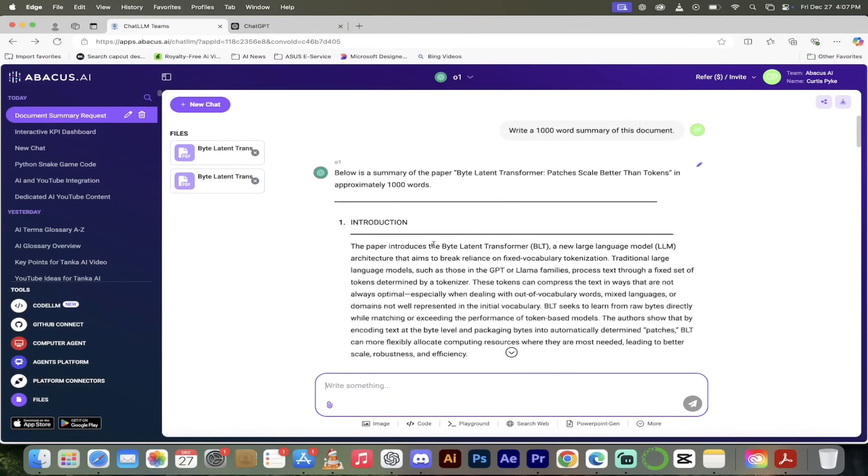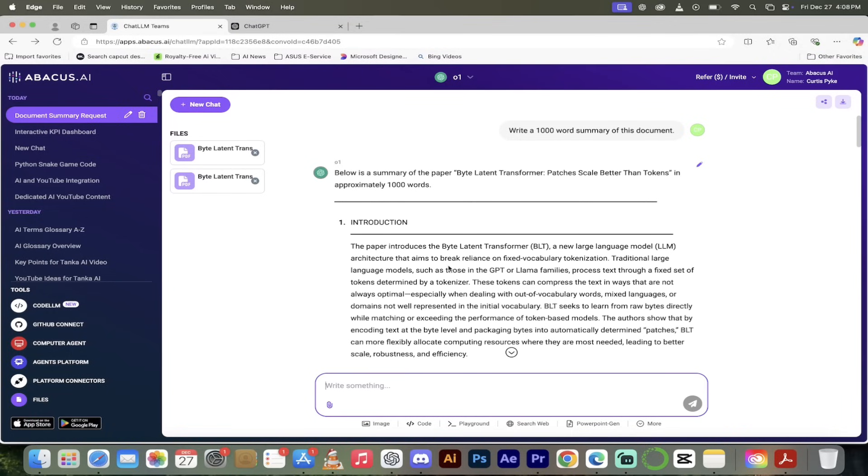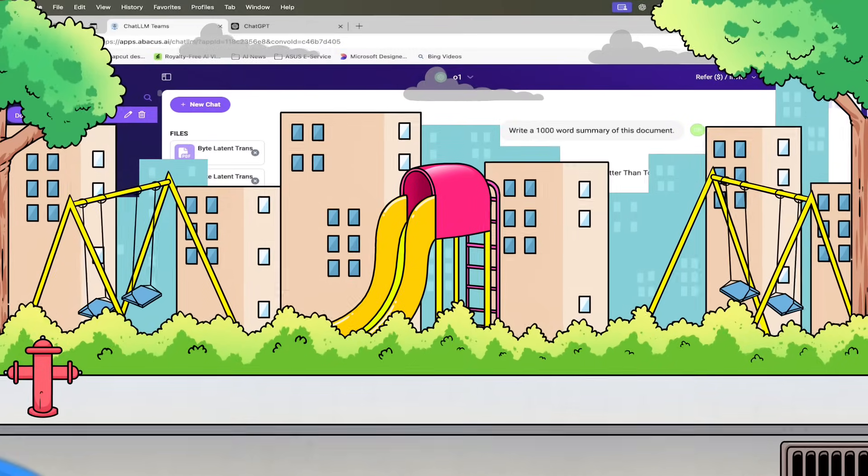Take a look at that here. So we've gone ahead and written a 1000 word summary and it took a few seconds. Here it is: introduction, motivation for byte level modeling, patching mechanism. Please keep in mind I just dragged and dropped in the file and I said give me a summary. Job done, absolutely wild.